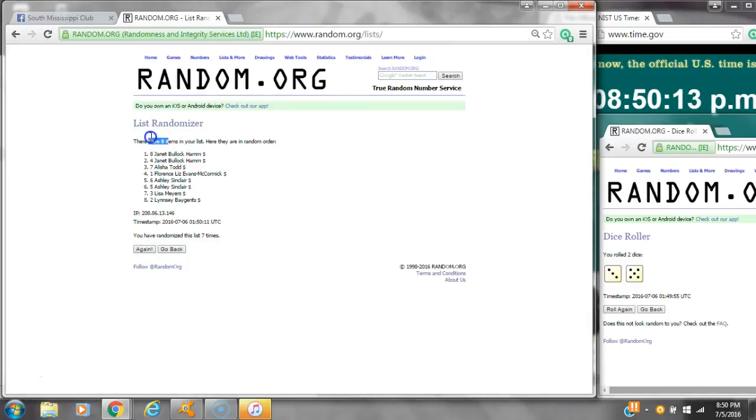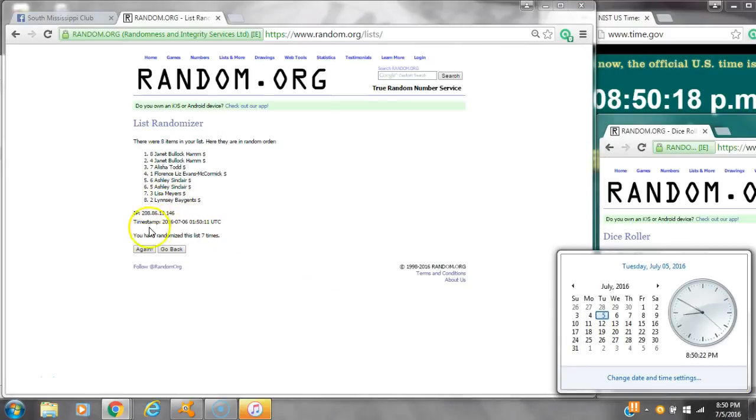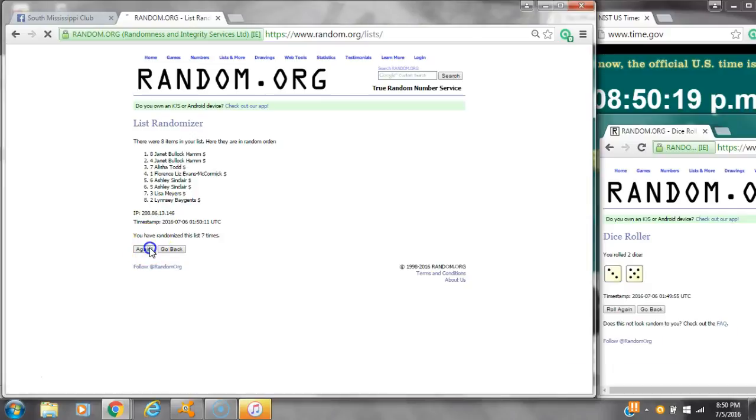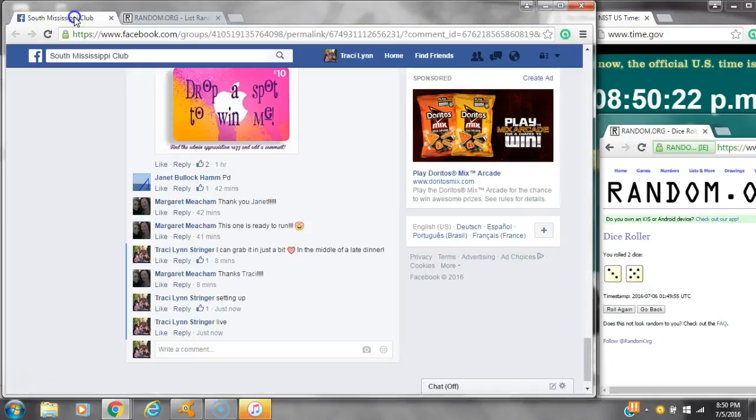there are 8 items on the list. Janice on top and Lindsay's on bottom. We've randomized 7 times. Dice calls for an 8. Here we go at 8:50. Good luck y'all. Alright, after the last time, here is the order of our list. Let's go check our winners.